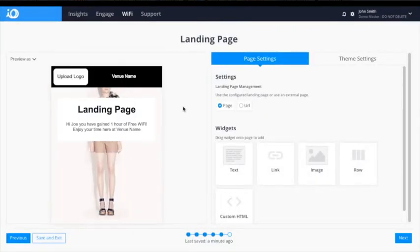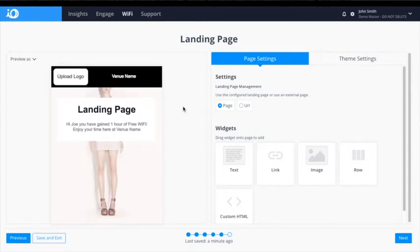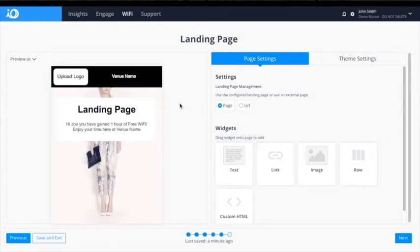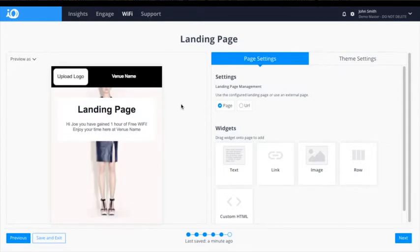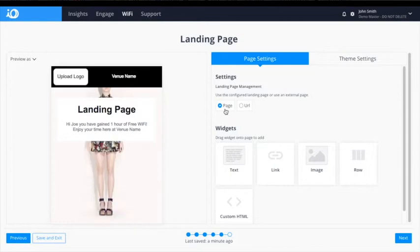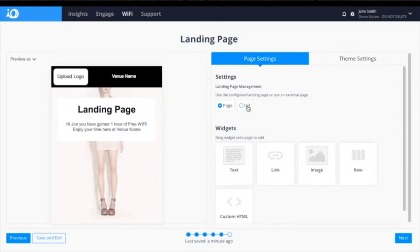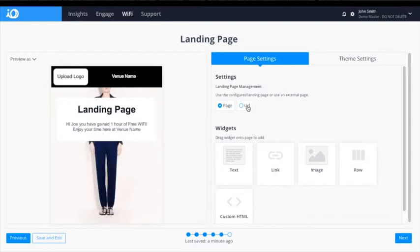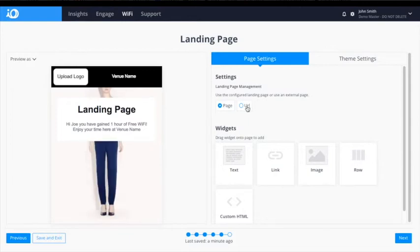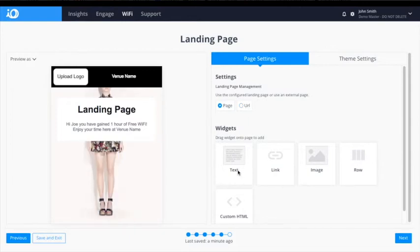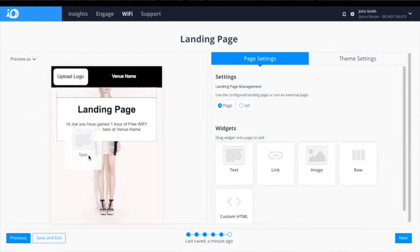Once the user has completed the required portal login process, they will be redirected to a landing page in order to initiate a session. This can either be a simple page built in the portal, or a URL where they will be redirected. The building process for a page is similar to the portal, and widgets can be dragged from the right panel to the left preview.